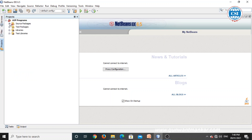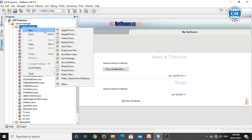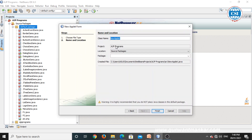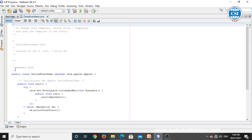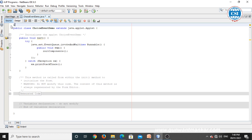Here we have to open a new program. Right-click, new, applet. I will use an applet component with AWT components. I'll name it ChoiceEventDemo. First I will show you a simple choice list program, which we have seen in a previous class.